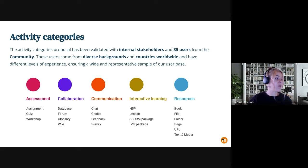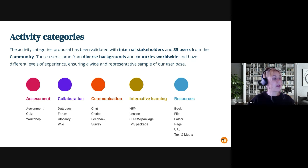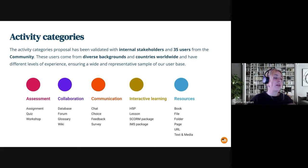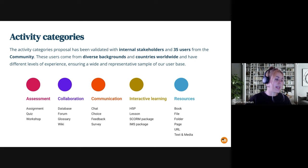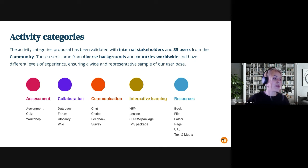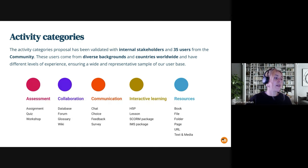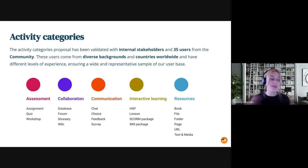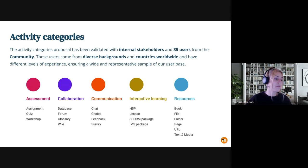So as you can see on the screen, we have a very similar approach to what we currently have. So we keep assessment, collaboration, communication, and resources. But we are introducing a new category called interactive learning. Well, this is the naming is still a work in progress. So we will be working with Julia to make it perfect. But this interactive learning category will group all the activities and self-participating activities that have a more interactive approach than, for example, the resources.